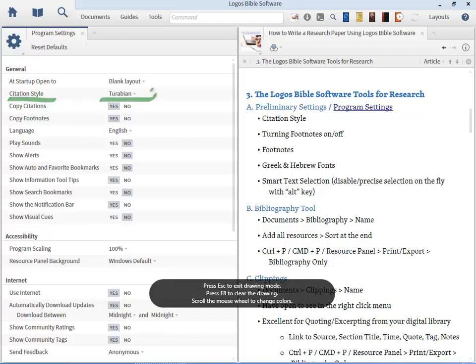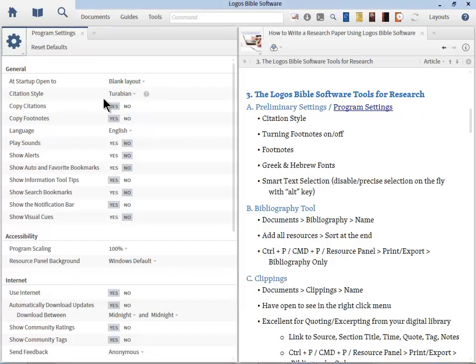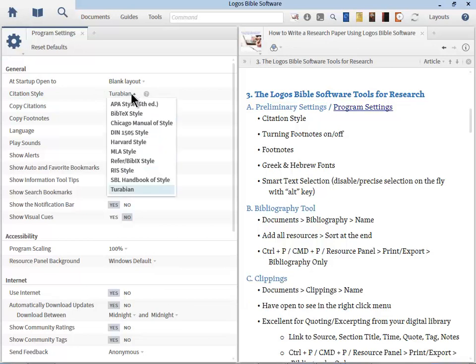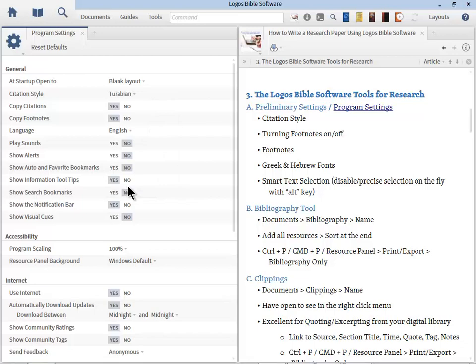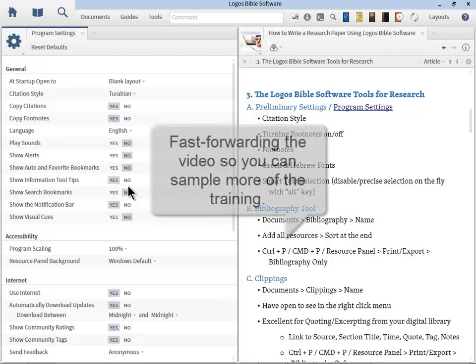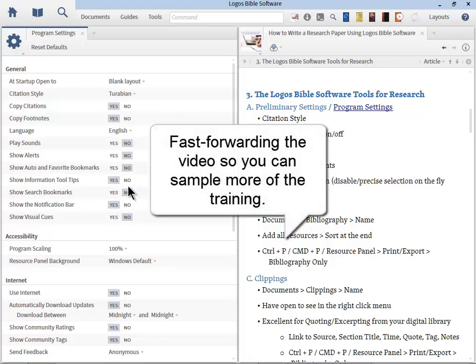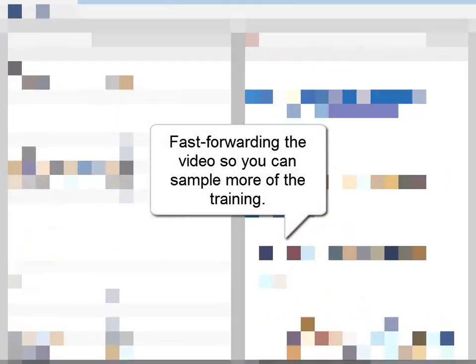If you see at the top here, we've got citation style. And you'll notice that mine is selected with Turabian. So if we go ahead and click Turabian, you will see the other major styles you can choose from. So if you've been frustrated in the past where you've been copying and pasting and then manually going in and changing it to fit your particular style, those days are over. Simply locate Tools, Program Settings, identify your citation style, select it from the list, and now everything will follow that format. And that will save you an immense amount of time as well.